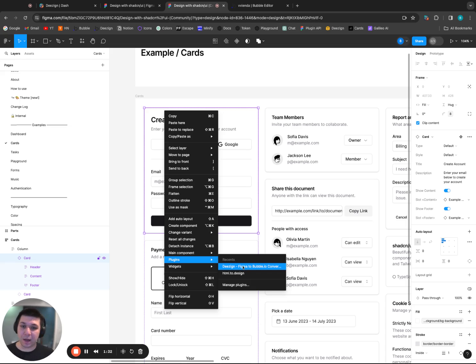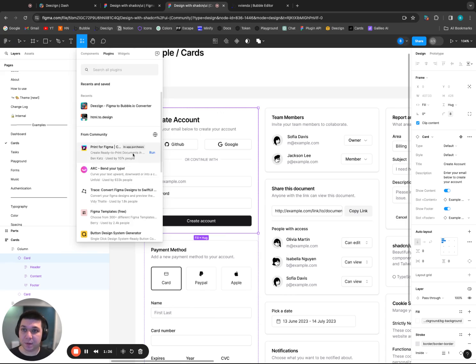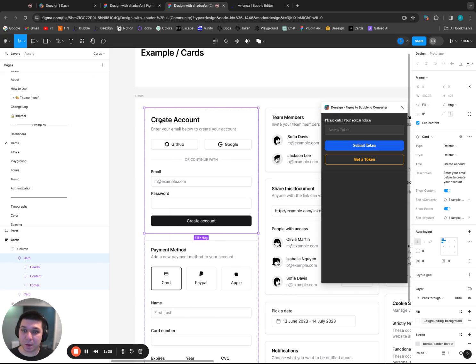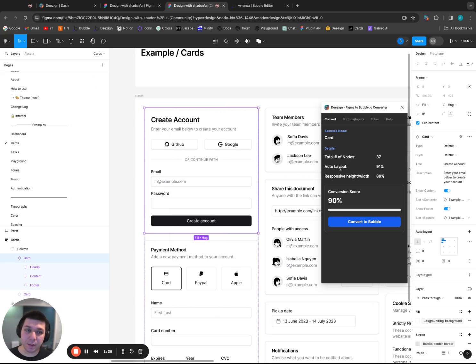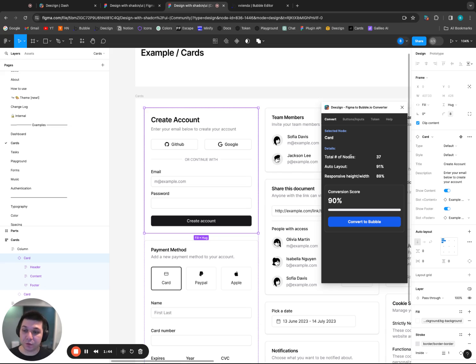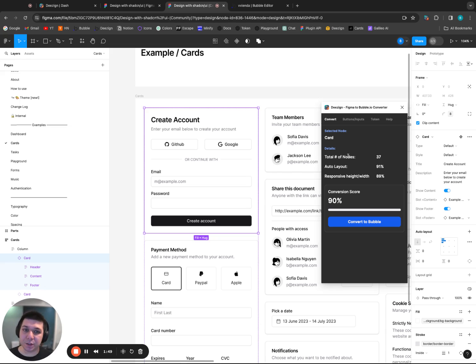Since I already have Design installed, it's showing up on my recents. But if you don't, you can click Manage Plugins and then search for Design here. We'll open it up. And it's already recognized me because I have entered my token once. So it remembers who I am. If you haven't done that yet, you can head back over to our dashboard, click on Settings, and you'll be able to get your Figma token there.